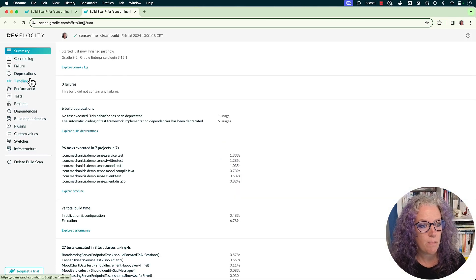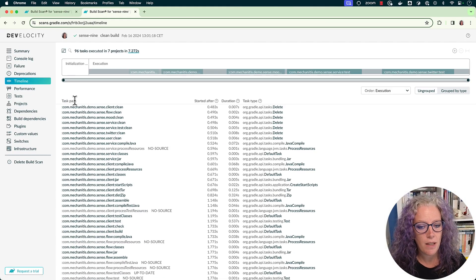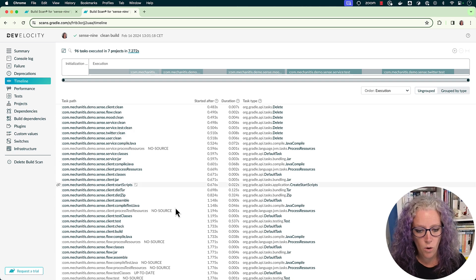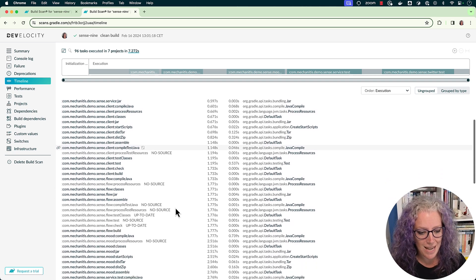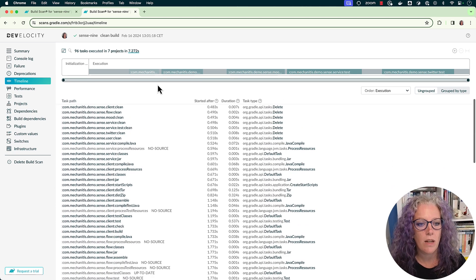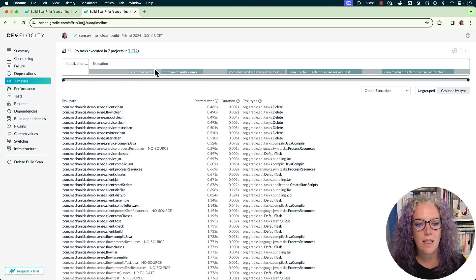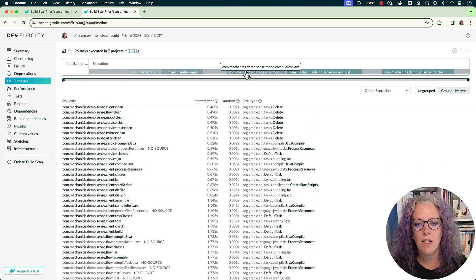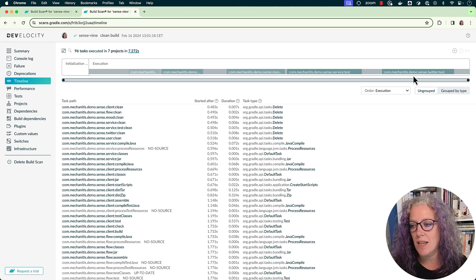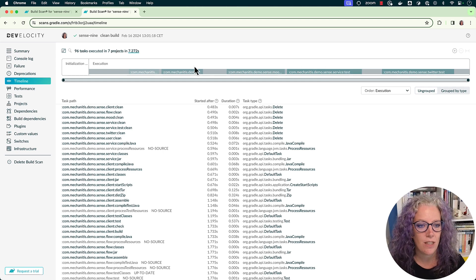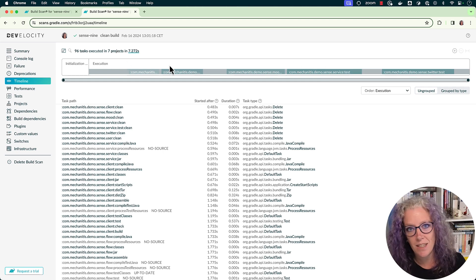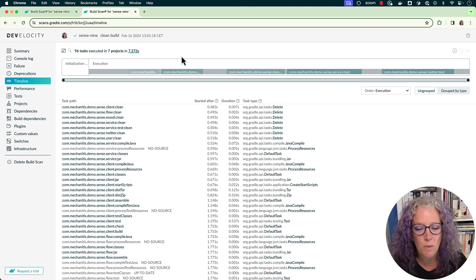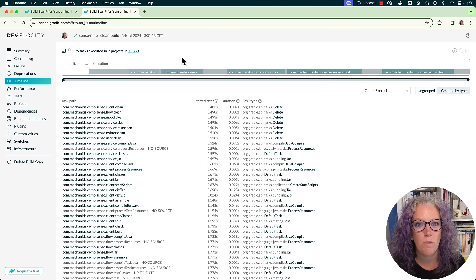And what I'm doing is I'm publishing a build scan for this build because I want to show you what the build looks like. In the build scan, on the timeline, I could see all of the different tasks which were run, and I could see that they were run serially. So this is how much time each task took. Yes, it's only seven seconds, but at least I understand the performance.